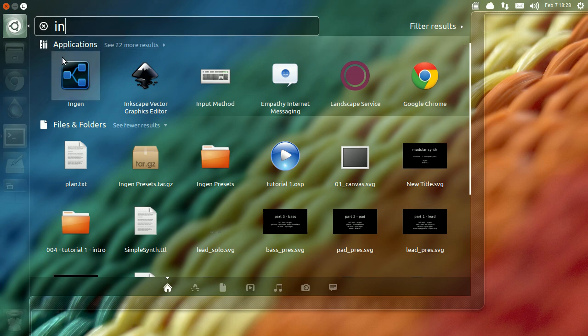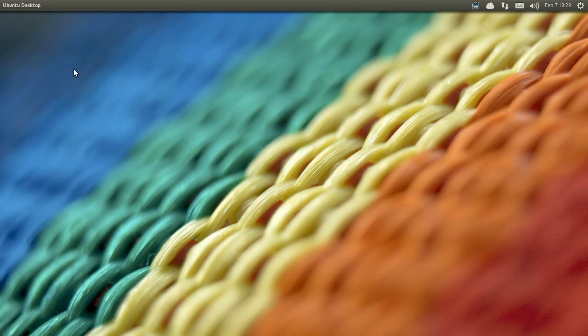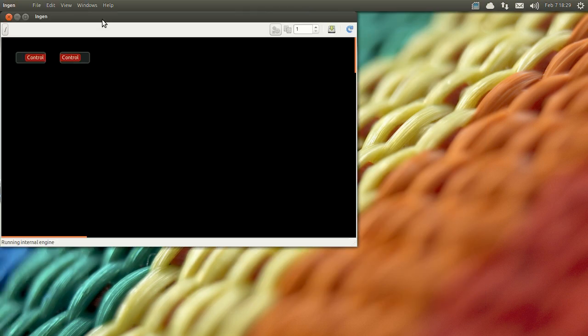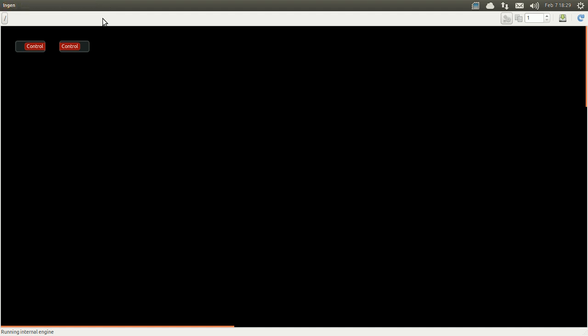So the software we're going to use is InGen and that's the blank canvas where you will add your plugins to create your synth.